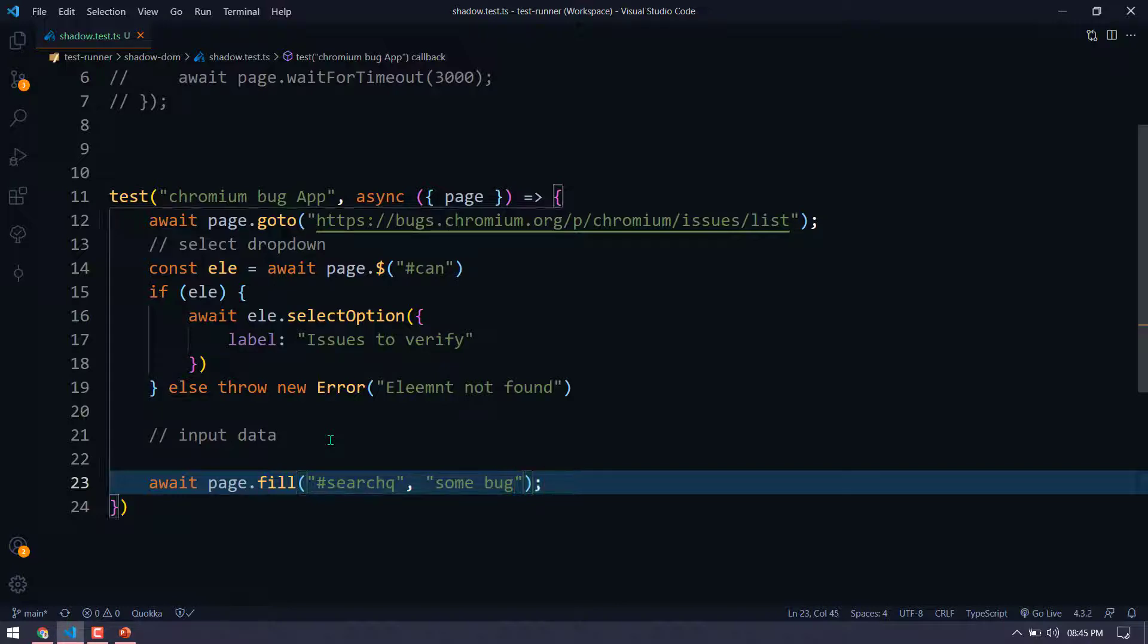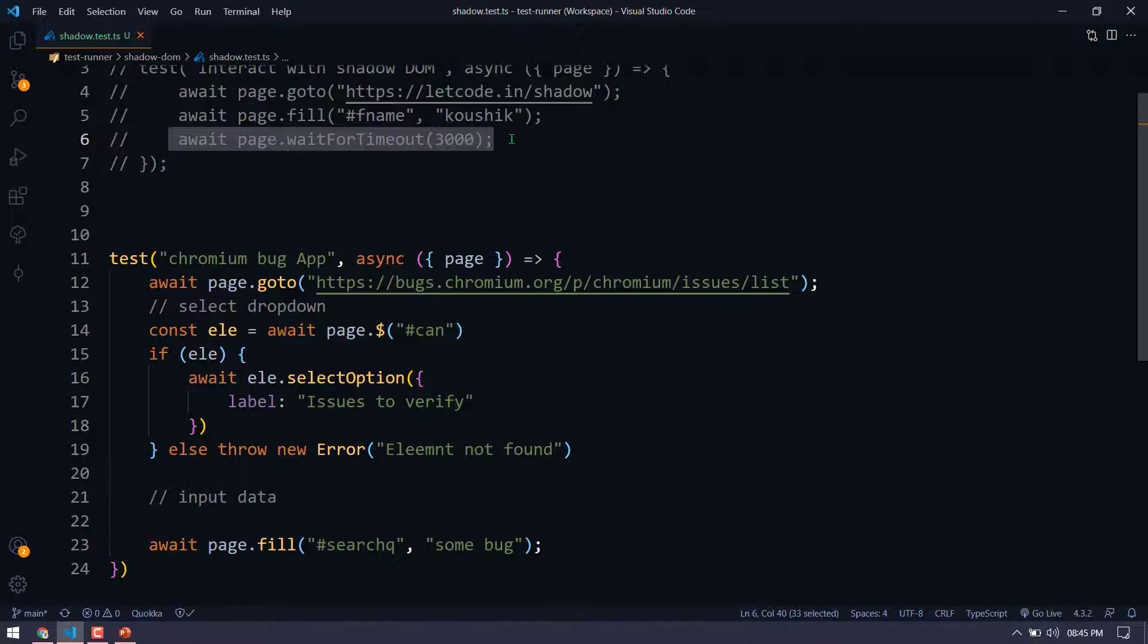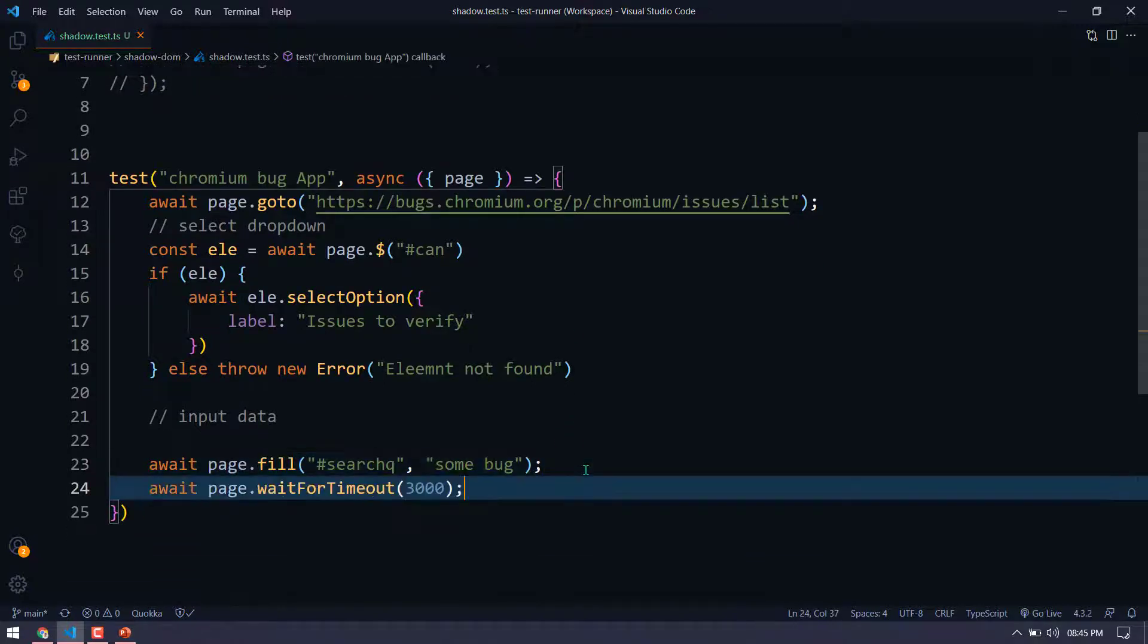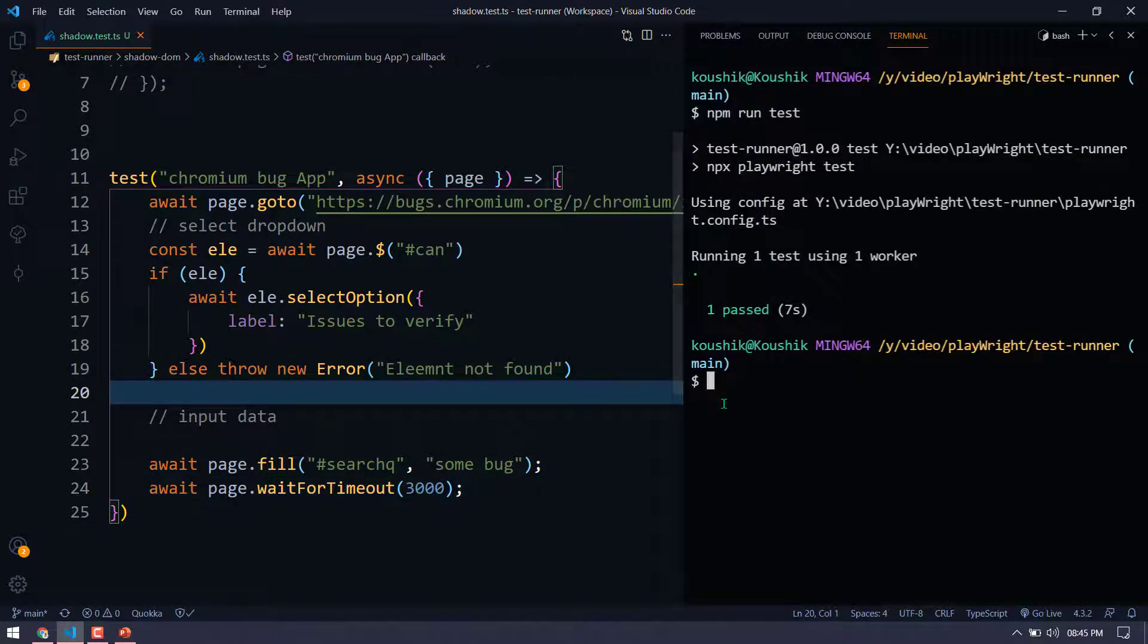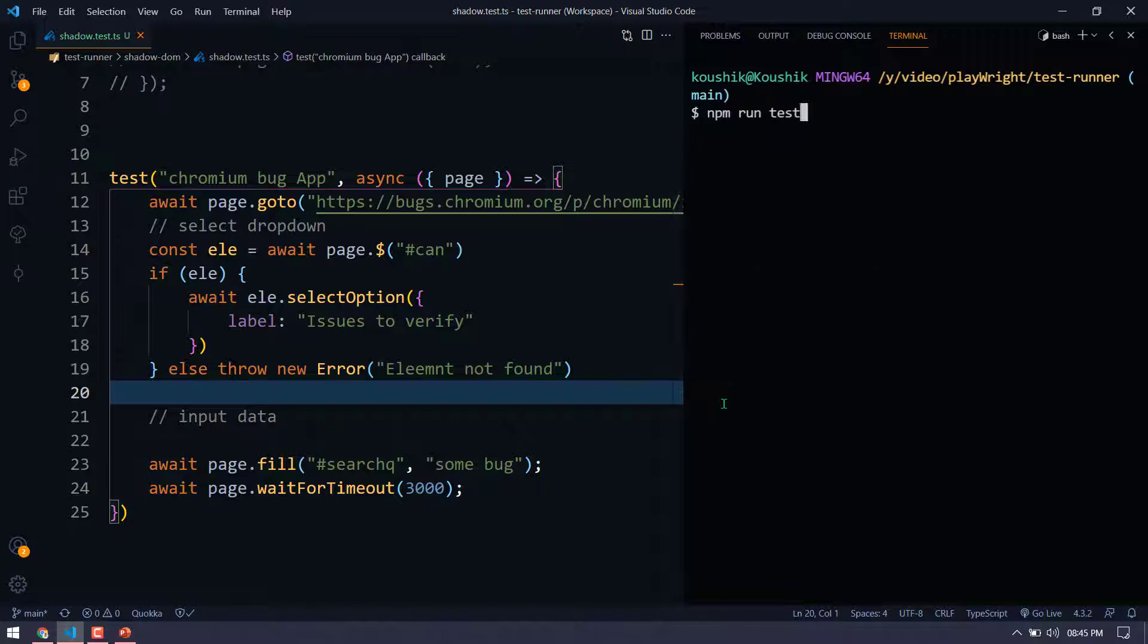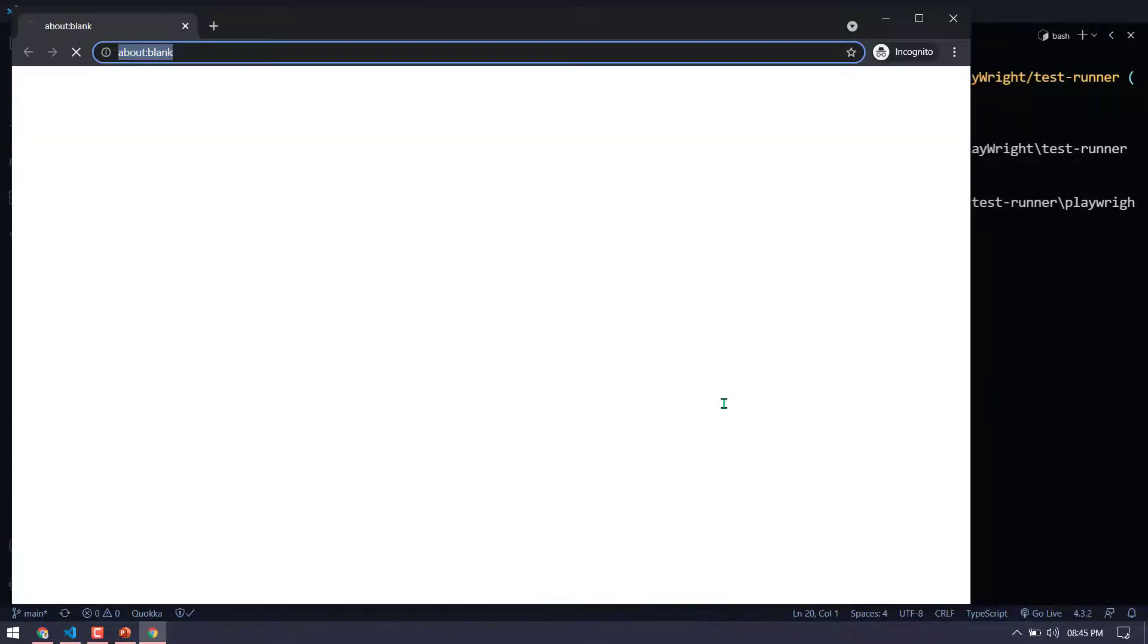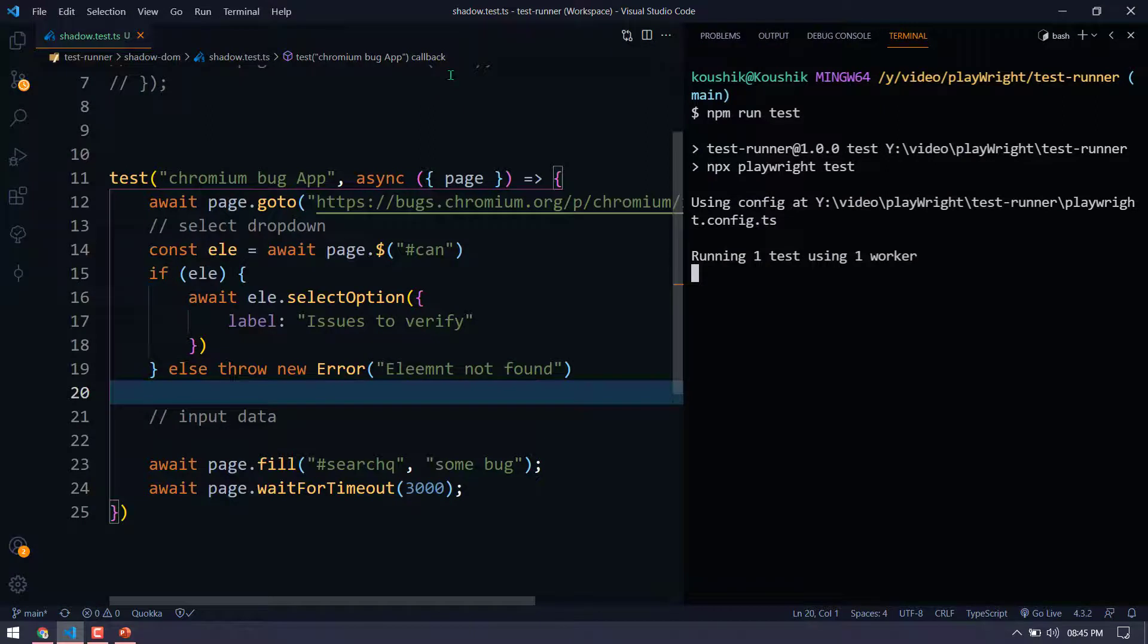So say some bug. Again, it will close very quickly. So I'm just going to add a timeout here so that we can see the result. Now let's go and execute this one. So here you can see that the text some bug is also typed and then the issues to verify also selected.